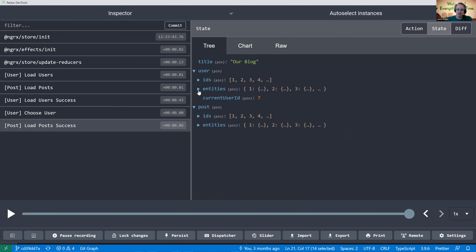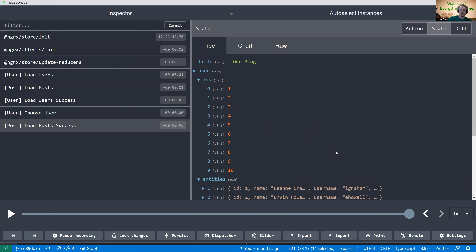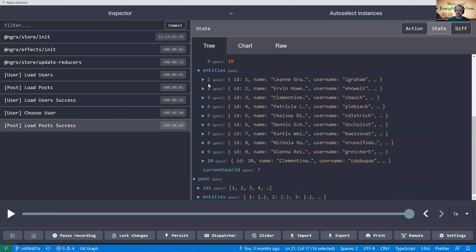Let's look at the populated state to see what's going on. When any of those functions — add one, add many, set all — get called, internally it does a conversion. You pass in an array, but it doesn't keep it as a single array. It converts it into two things: an array of IDs — a tiny array — and an object map of entities. Previously it would have been an array indexed zero, one, two through the items. Now it's a map where the key is the ID and the value is the object with that same ID number.